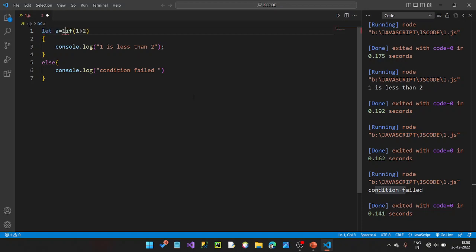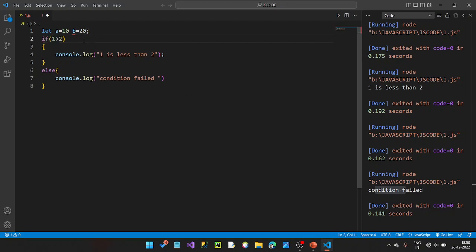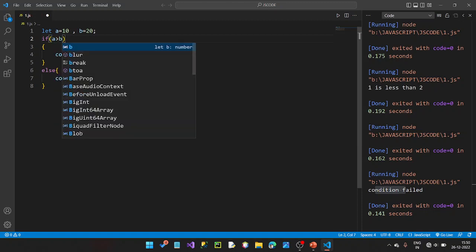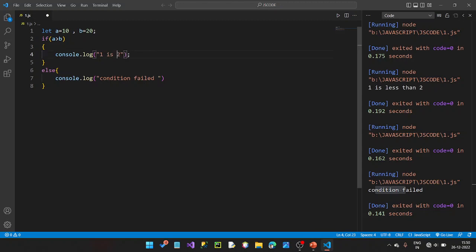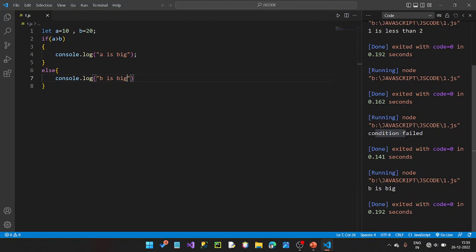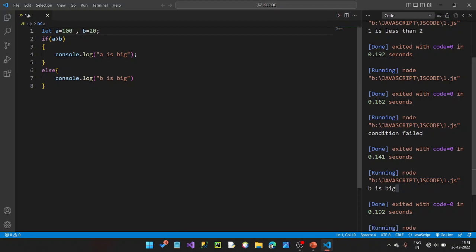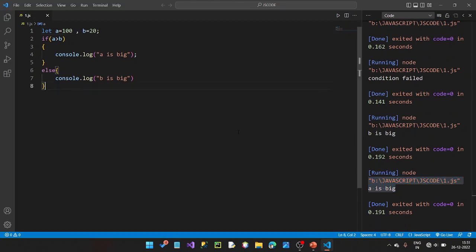Let's write a equal to 10 and b equal to 20. If a is greater than b, we print 'A is big'; otherwise the else block executes and we print 'B is big'. Since b is 20 and a is 10, B is the larger value, so the else block runs.